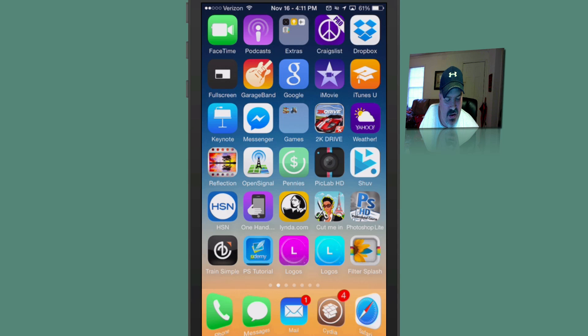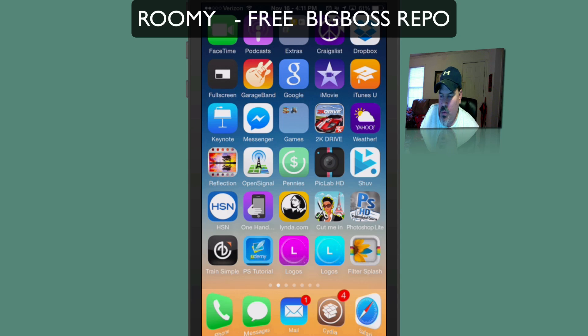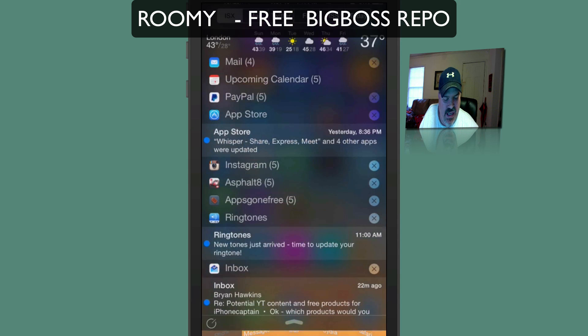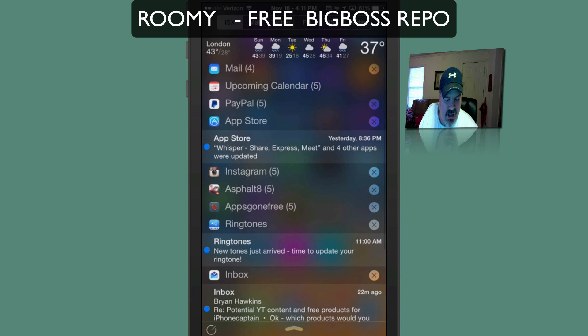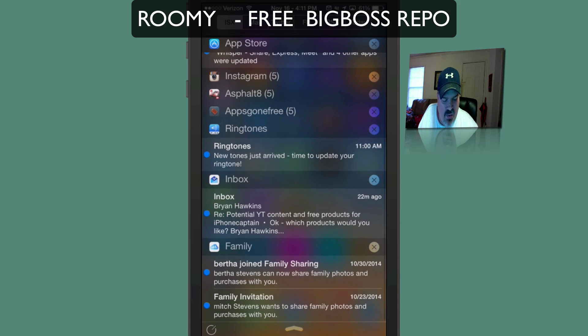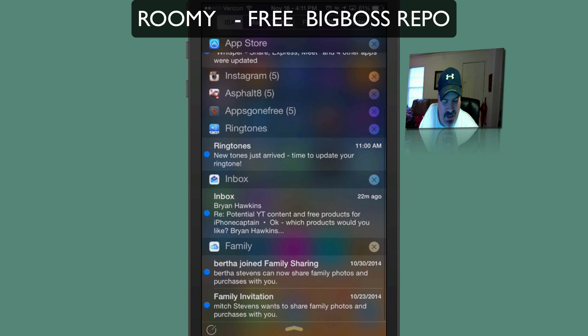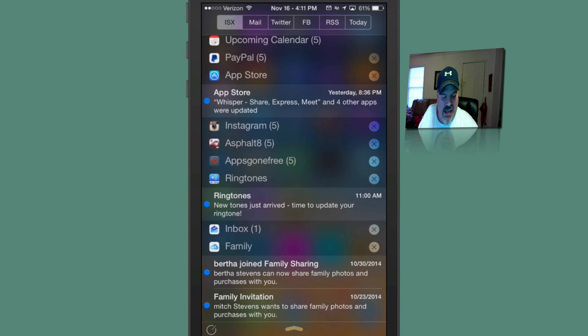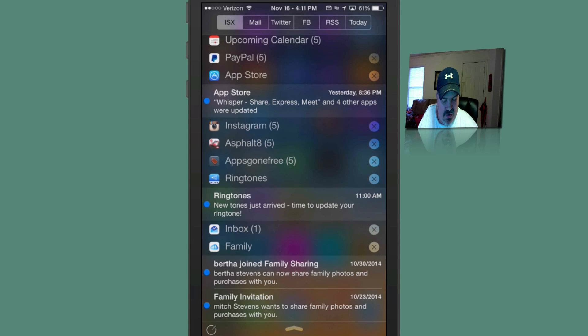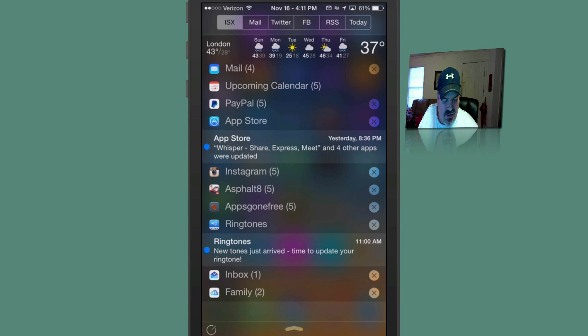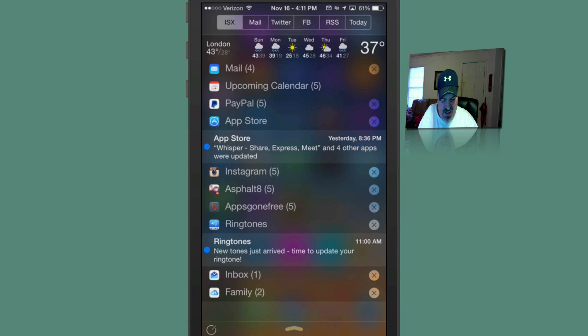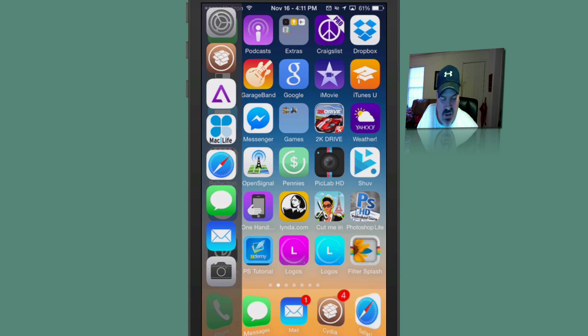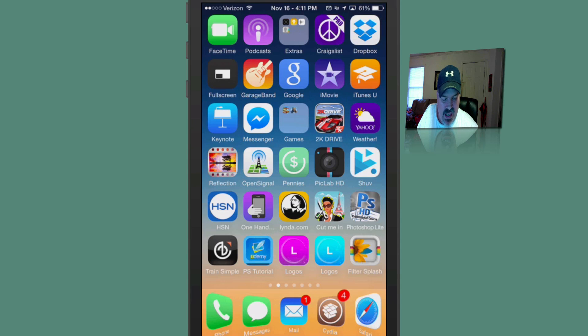The first one we have here is called Roomy. Roomy adds space to your notifications when they come in. You have a wider area between each one of them, as you can see here. And you can tap on them just the same. It doesn't affect anything like that. It just adds a larger viewing area for you to see.